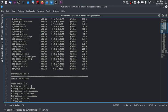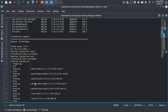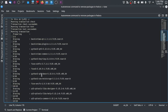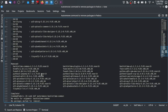On giving confirmation, it will do a transaction check, then a transaction test, and then run the transaction to remove the packages. After that, it will give you a summary of the removed packages and the final 'Complete' message.